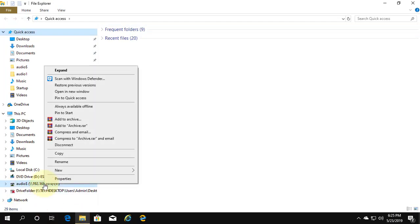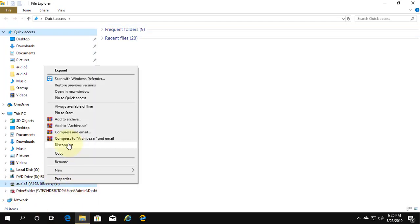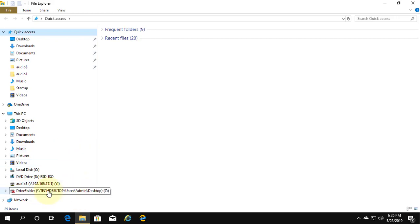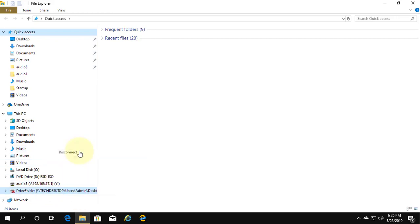Right click and select disconnect drives. Then close File Explorer.